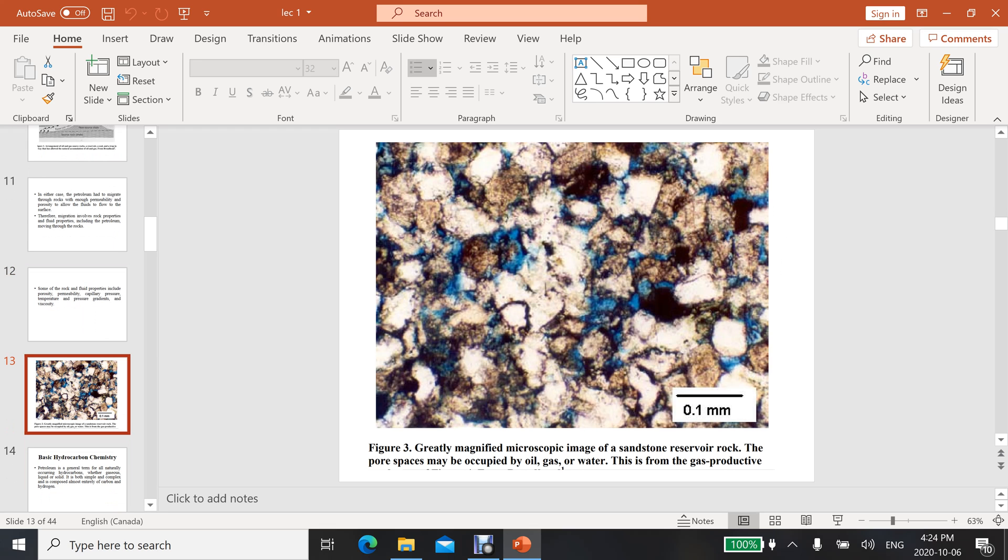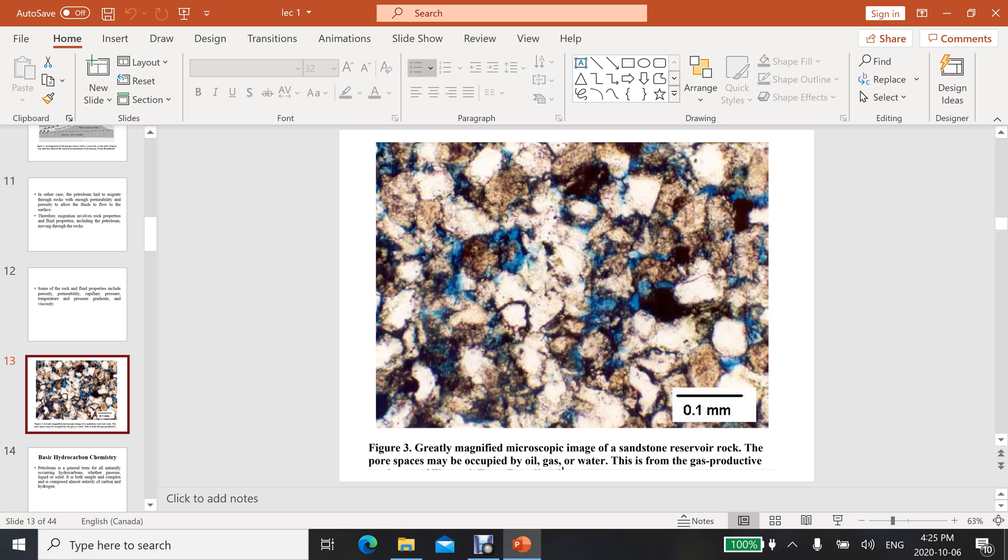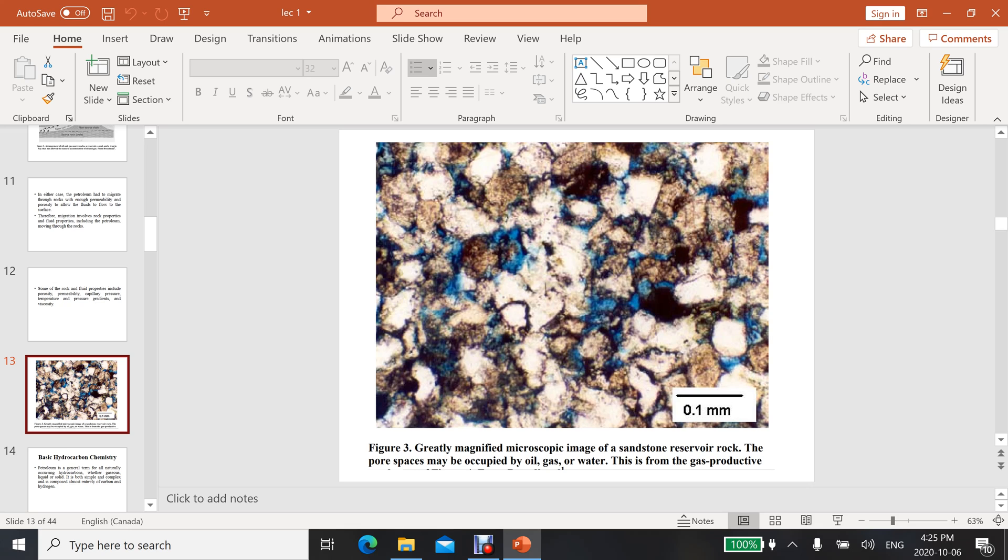Here is another example: a magnified microscopic image of a sandstone reservoir. This is a reservoir rock where the pores are interconnected. The pore spaces may be occupied by oil and gas or water. You can identify these black spots - these are the accumulation of oil and gas in these pores. There are some minor species you can observe with black - those are also hydrocarbons in those pores.